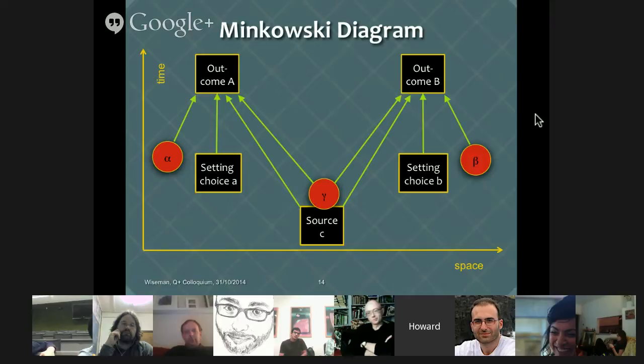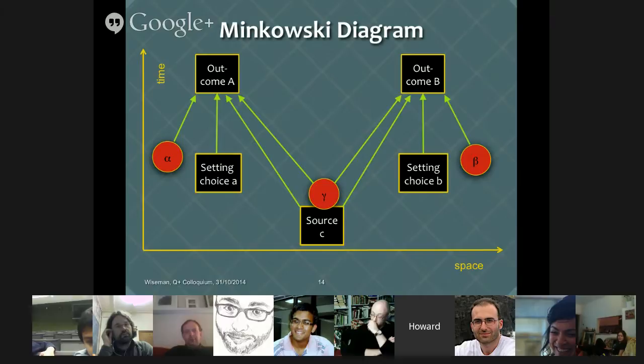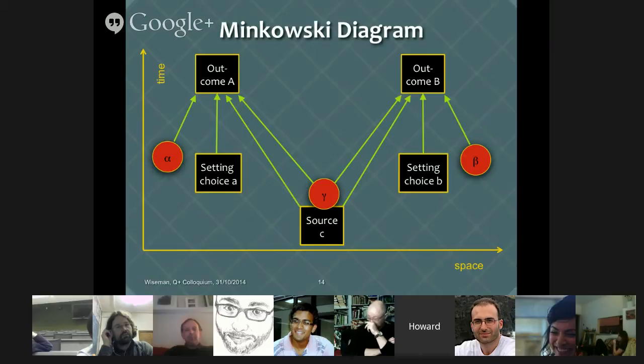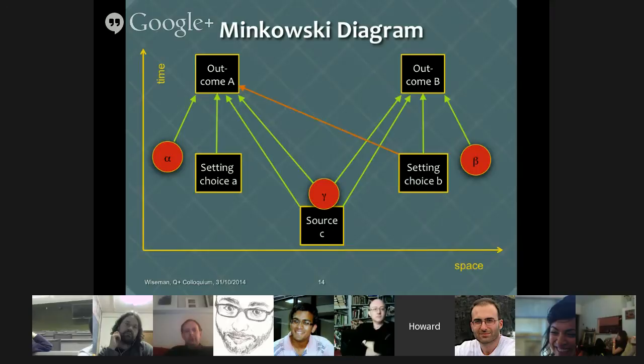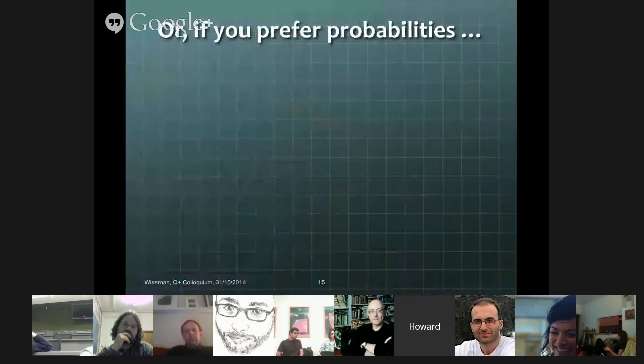In the 1964 paper, what he said was that if you have determinism, then you have to have non-locality — you have to have Bob's choice being able to influence Alice's outcome, which would mean by some mechanism going faster than the speed of light.